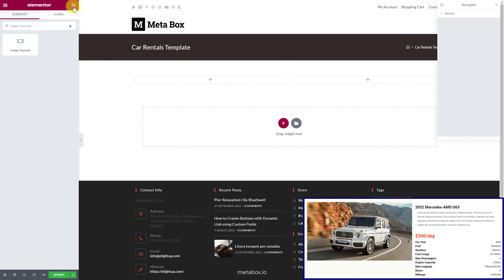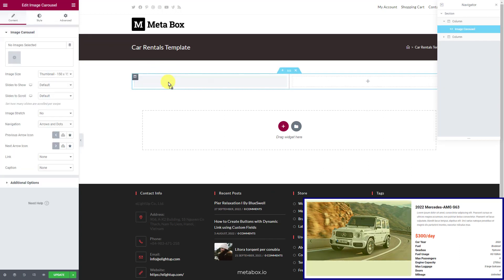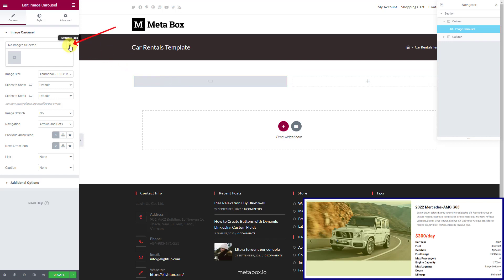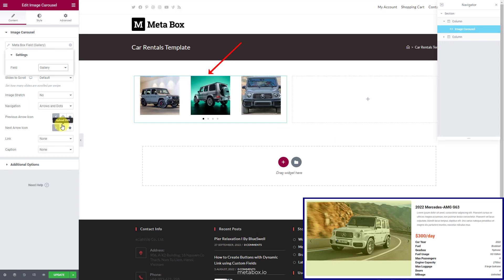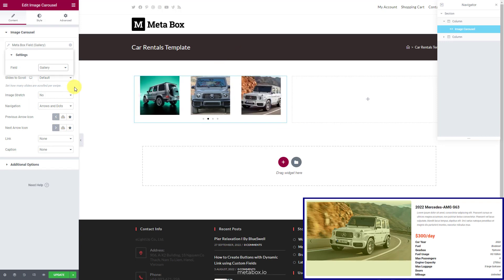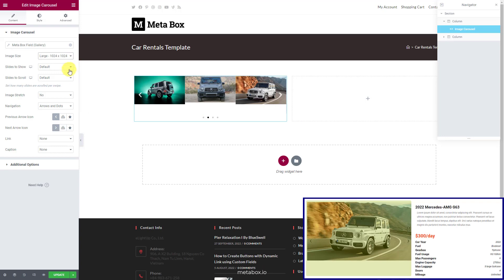In the first column, select the image carousel to display the image gallery as a slider. To get the image saved in the custom field, go to the dynamic tags and find the meta box field in the post section from the drop-down list, then choose the field set for the image. Now you can see all of the images appear. Customize the settings of the carousel to get the desired display for the slider.